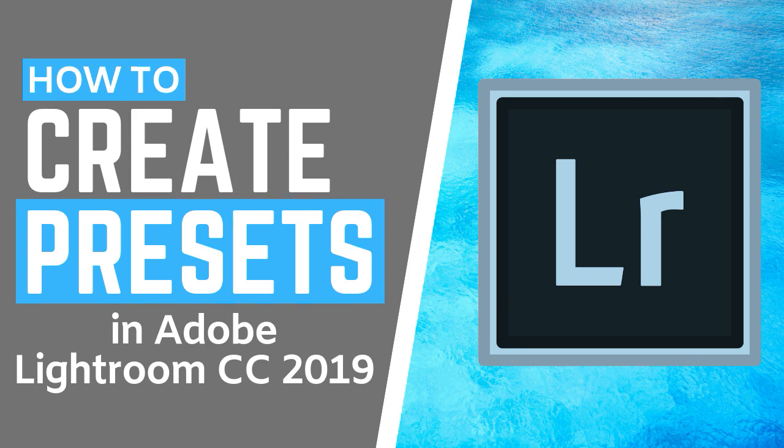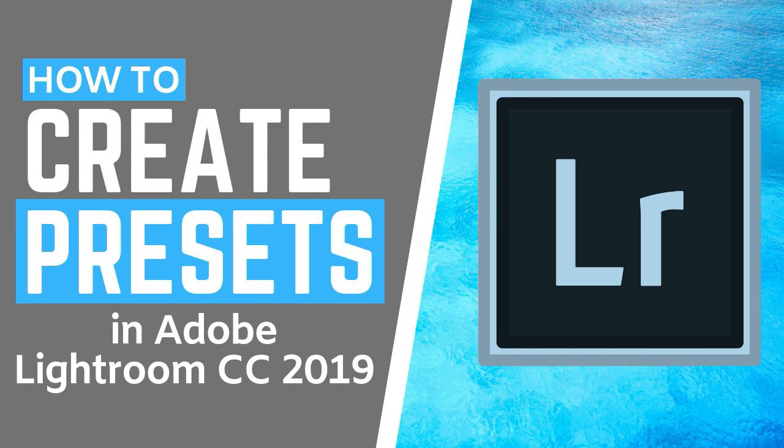Here in our channel we teach photographers and aspiring photographers how to edit and take better photos and videos, so subscribe to our channel for more great content like this. Please also give this video a like if you find it useful so that we know what content to create for you in the future.